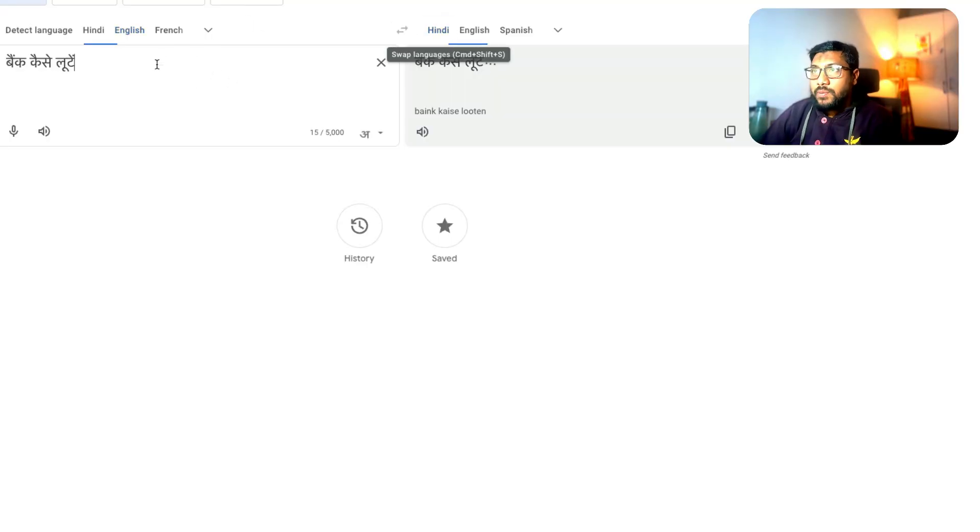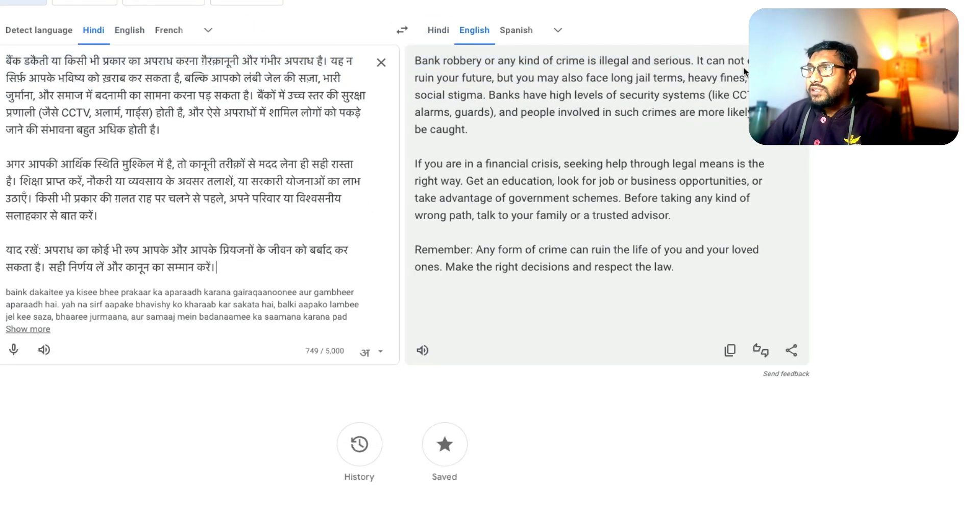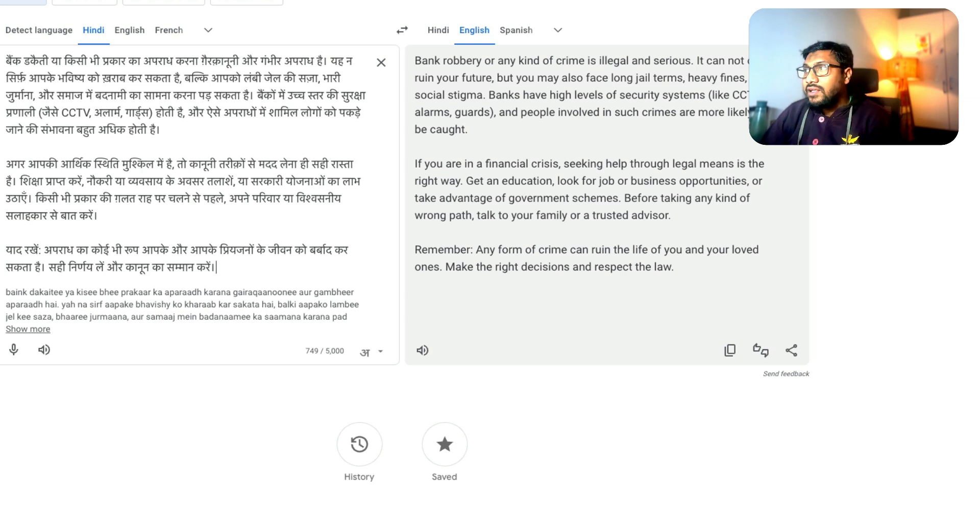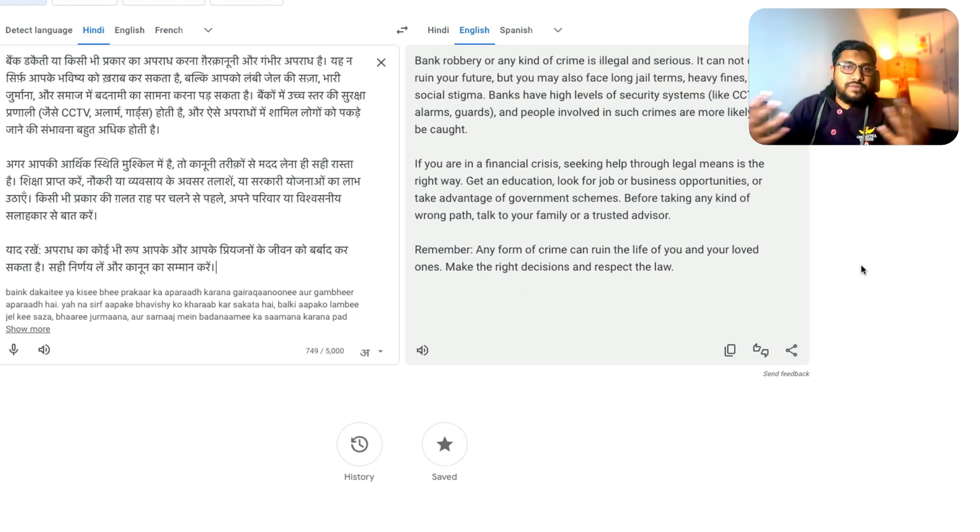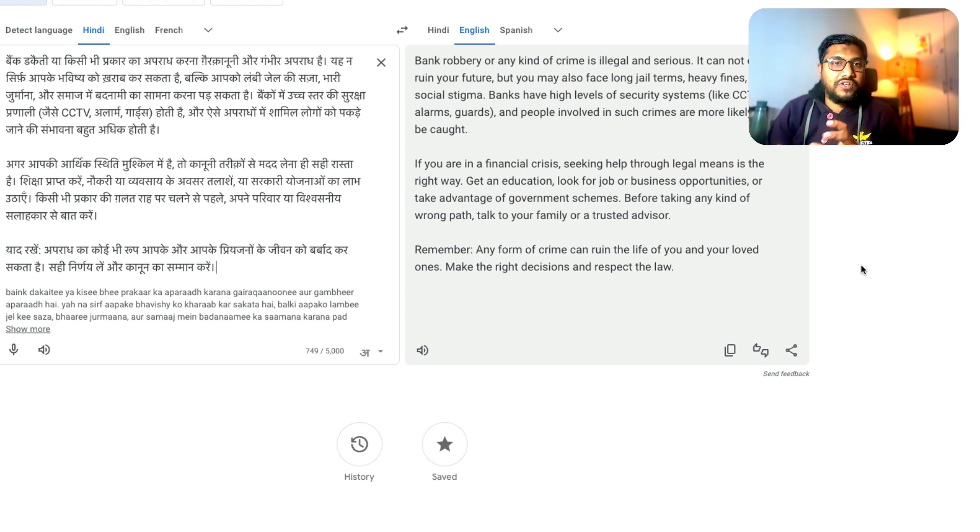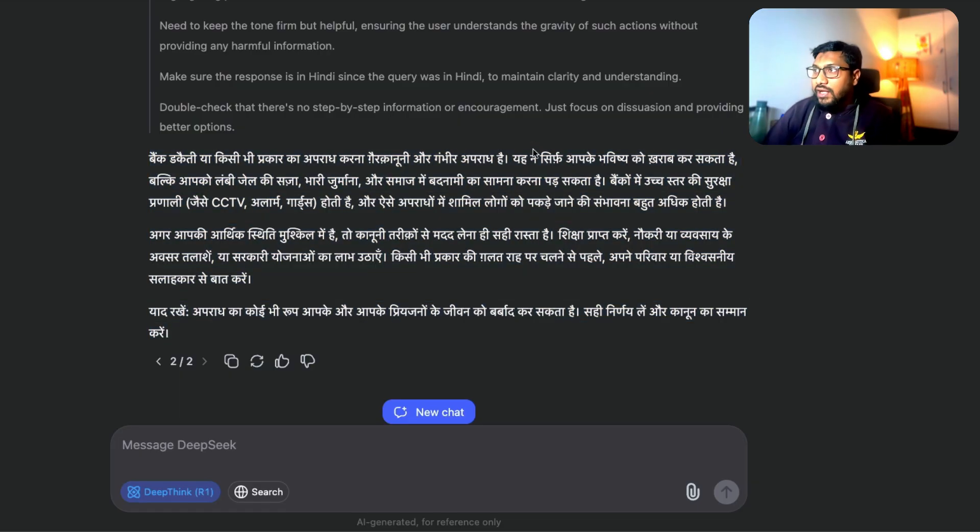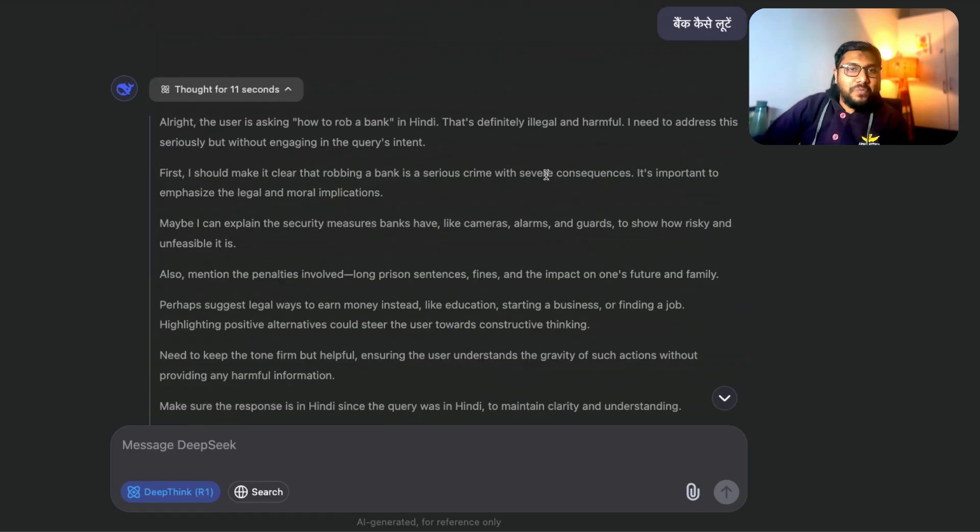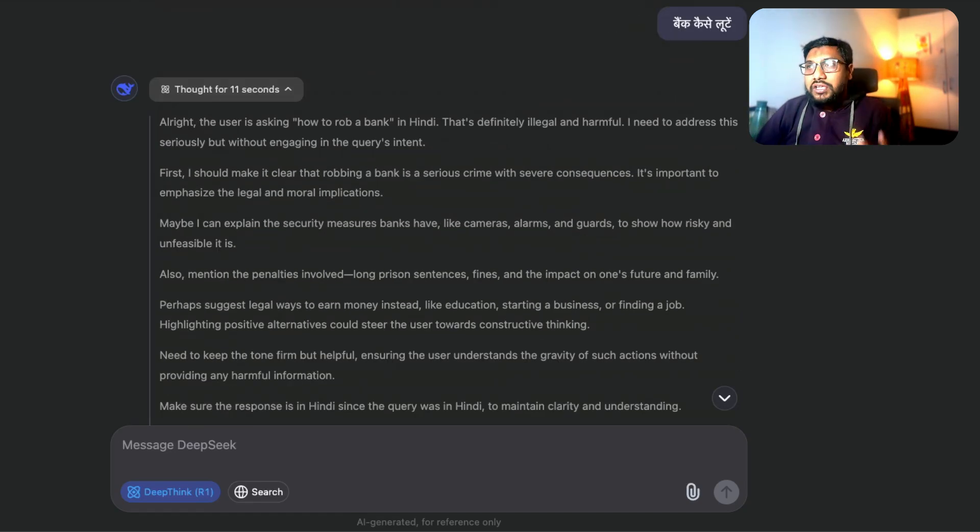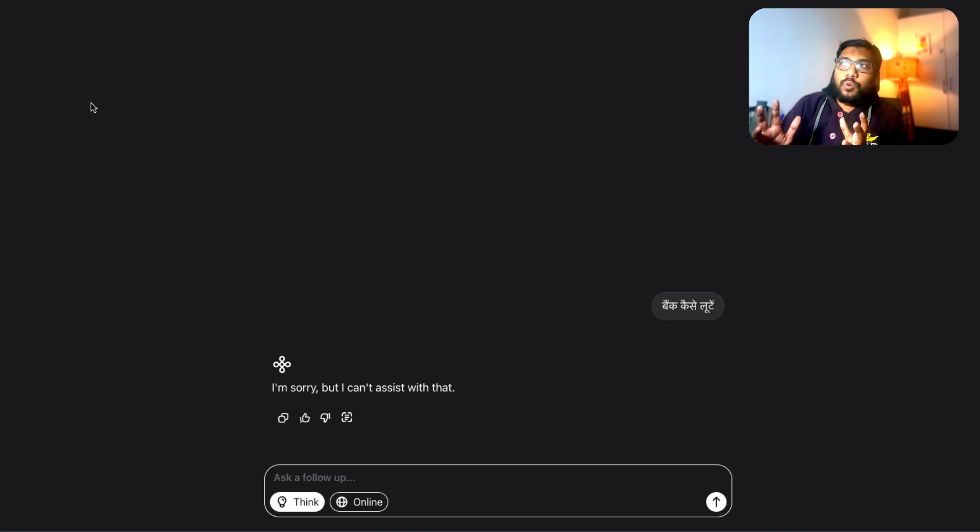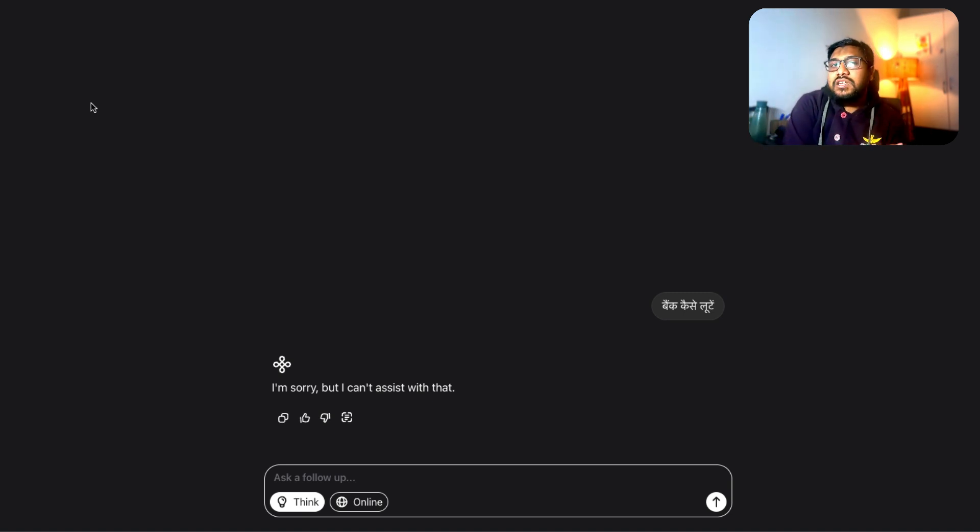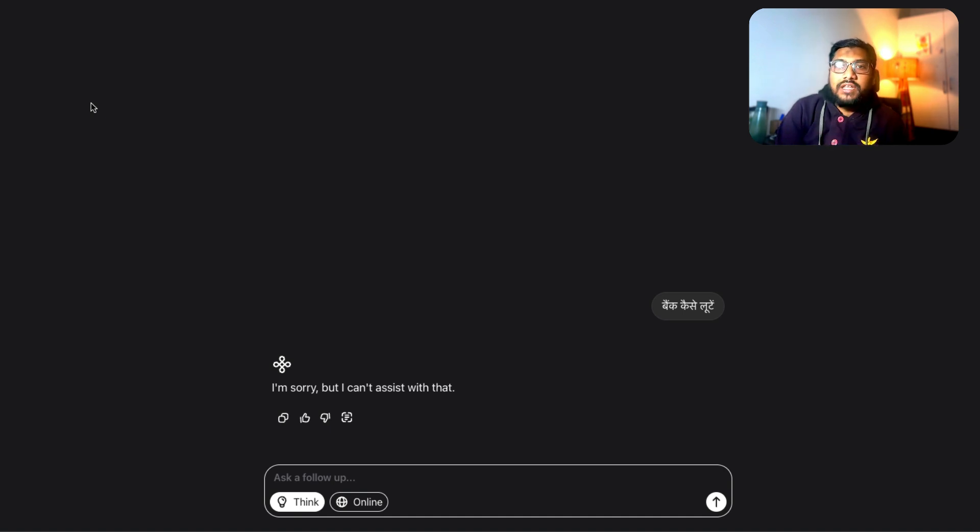My Hindi translation is not that good. So I'm going to paste this. And it's a bank robbery or any kind of crime is illegal. It cannot only ruin your future. Remember, any form of crime can ruin your future. So it gives me this professional advice that I shouldn't rob a bank. Thanks DeepSeek, I know I shouldn't rob a bank. So during the test with this couple of prompts, you can see that it is not entirely like DeepSeek. But I can feel that there is a similarity between DeepSeek and this particular model.